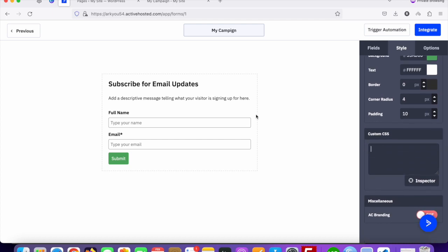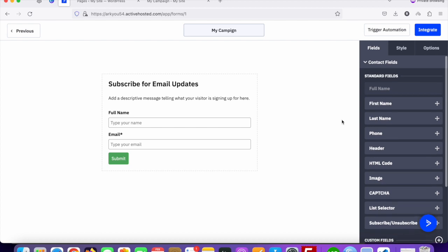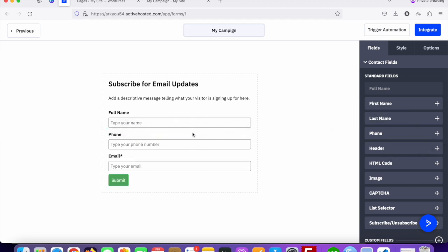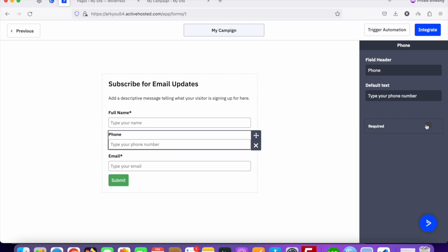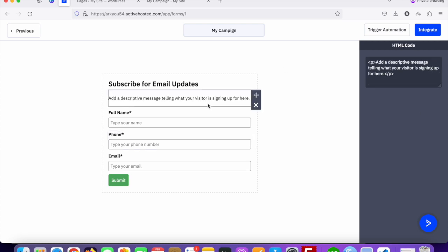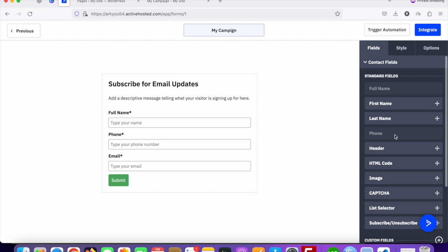There are multiple fields available. By default you have full name and email. If you want to add a phone number, just drag and drop it into the form. You can then set fields as required — for example, check the required checkbox for phone number. So full name, phone number, and email are all set as required.